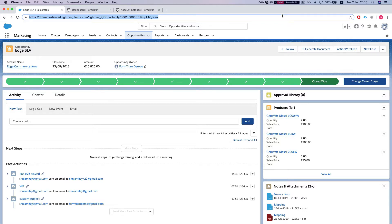Hey there Titans! In this video I'll show you what the view form option on the FormTitan generate document component does.